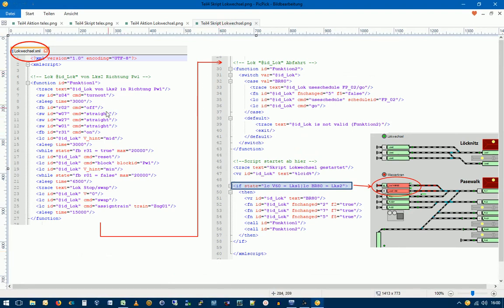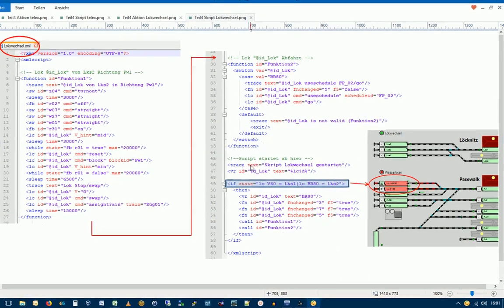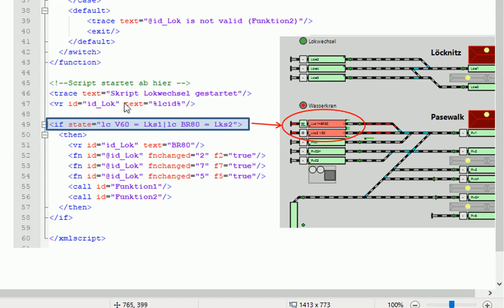Wir haben also hier den Skript Logwechsel. Der geht hier dann noch weiter. Passt ja nicht hier auf eine Seite drauf, dann wäre es zu klein geworden. Und wir wissen ja, wenn wir den Skript starten, dann geht das hier los. Also diese Funktionen werden ja nicht ausgeführt, sondern das Skript startet ja an dieser Stelle hier.